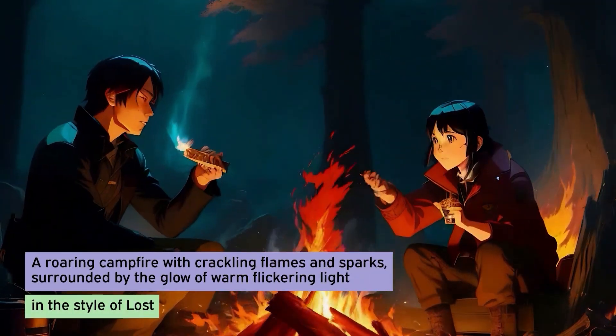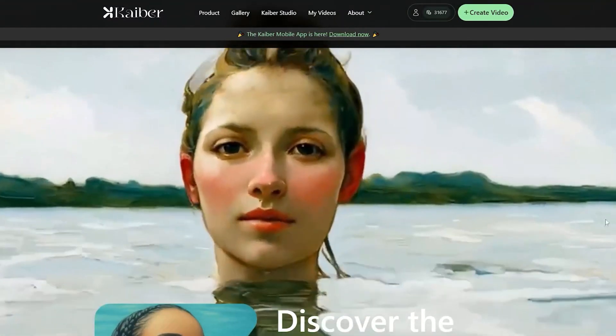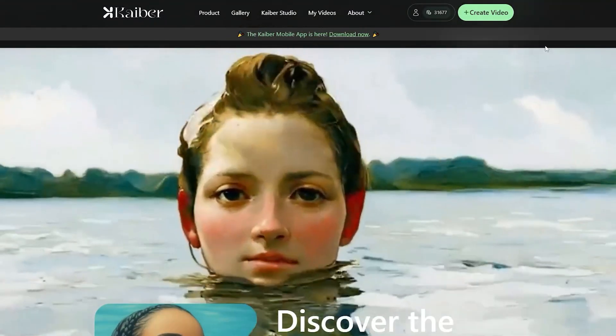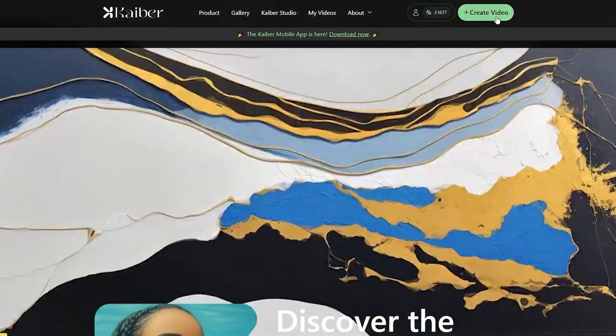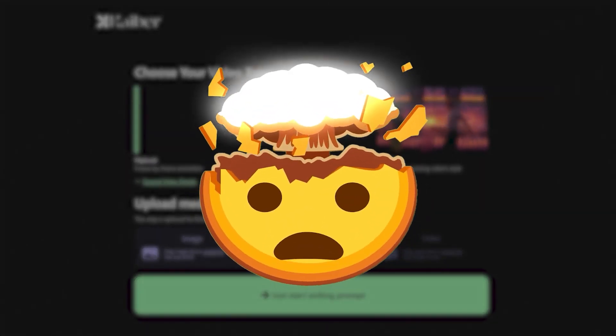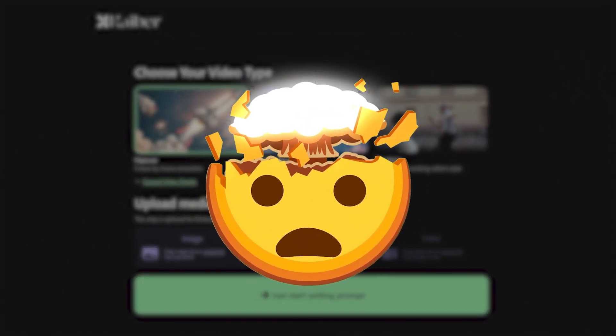Be sure to use it wisely and not waste it. Once done, you'll be directed to a new screen with a Create Video button on the right-hand side of the screen. Press it and get ready to explore the mind-blowing features of Kaber.